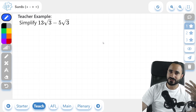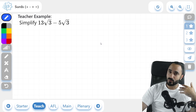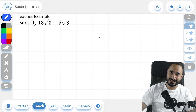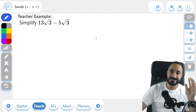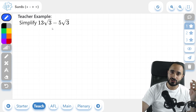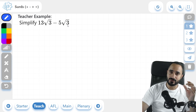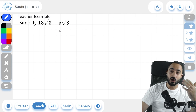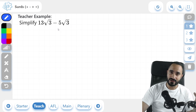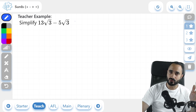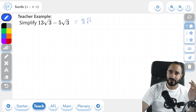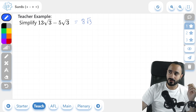Now we're going to do a second example with subtraction, and it works in exactly the same way as addition does. Let's just check to see we have the same number in the roots — 3 and 3 — so we can go ahead and simplify this. 13 root 3 minus 5 root 3 is going to give us 8 root 3. And if we check our answer, there it is.